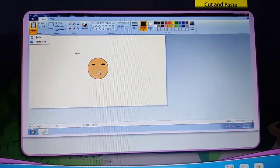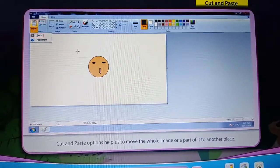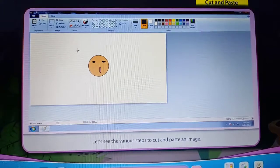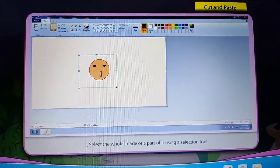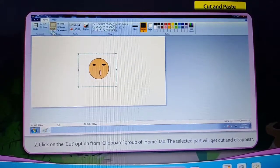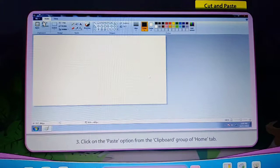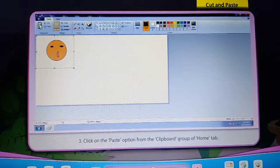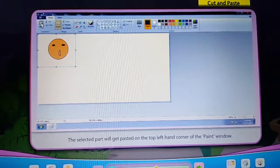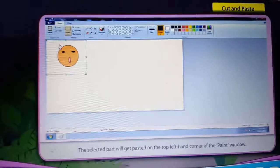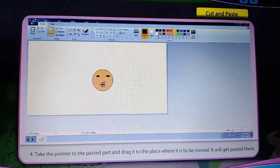Cut and Paste. Cut and Paste options help us to move the whole image or part of it to another place. Select the whole image or a part of it using a Selection Tool. Click on the Cut option from the Clipboard group of the Home tab — the selected part will get cut and disappear. Click on the Paste option from the Clipboard group of the Home tab. The selected part will get pasted on the top left-hand corner of the paint window. Take the pointer to the pasted part and drag it to the place where it is to be moved — it will get pasted there.